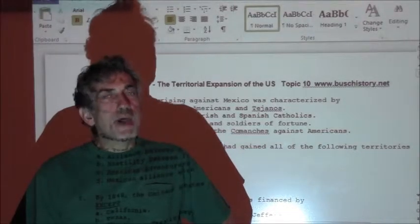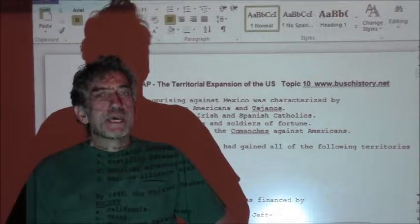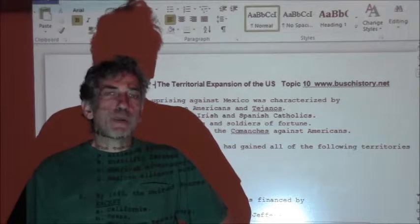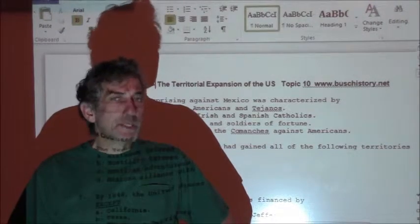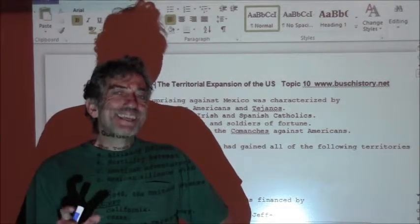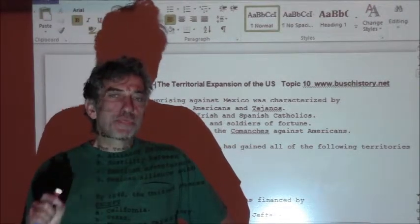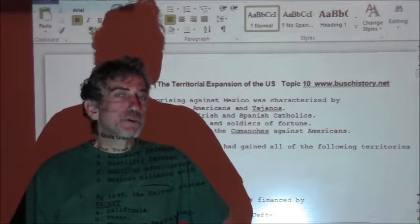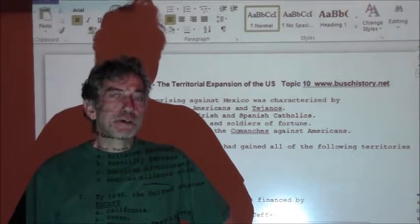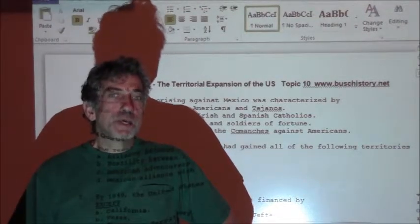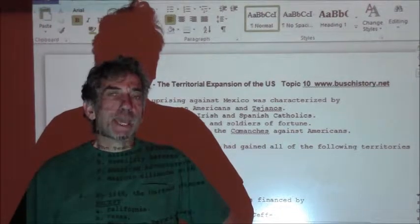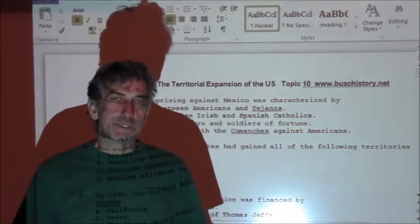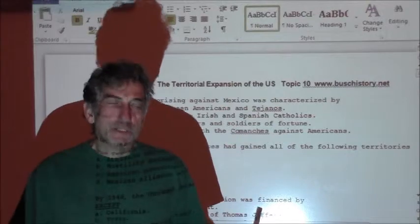Hi there, I'm David Bush. I'm back and this is topic 10-3, the territorial expansion of the United States. This is a series of questions on the territorial expansion. They are College Board questions and I'm going to go through them with you so you can see how we kind of put these things together. Let's take a look.